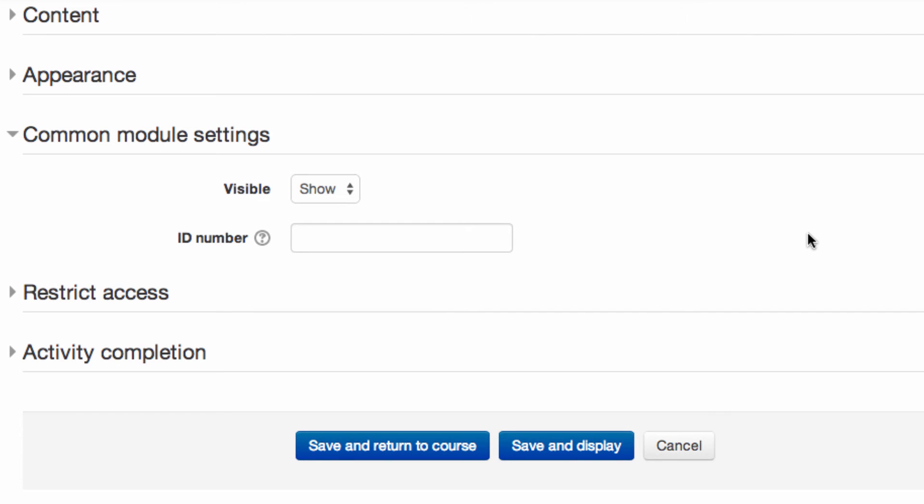The Common Module settings allow you to choose if the page is shown or hidden when saved, and has a field for you to add an ID number which is used within the gradebook.